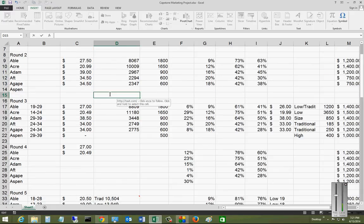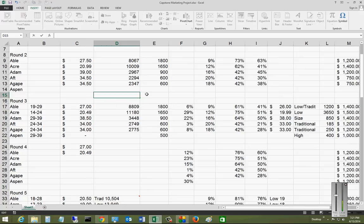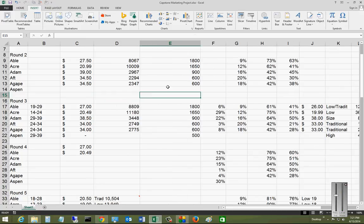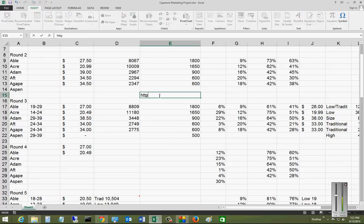All you have to do is type in any particular website you want and start it off with HTTP or HTTPS colon slash slash and the name of the site.